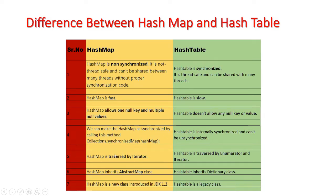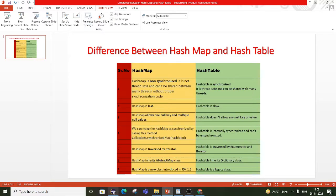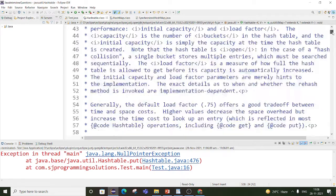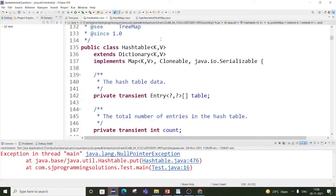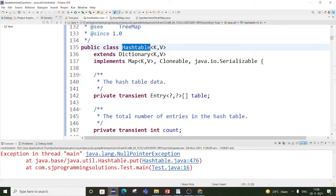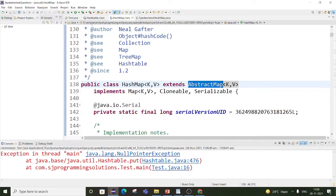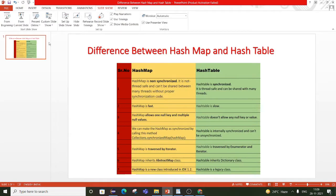The next difference between HashMap and HashTable is that HashMap is traversed by Iterator, while HashTable is traversed by Enumerator and Iterator. Another difference is that HashMap inherits the AbstractMap class, while HashTable inherits the Dictionary class. Looking at the source code, HashTable extends Dictionary and implements Map, Cloneable, and Serializable. HashMap extends AbstractMap and also implements Map, Cloneable, and Serializable.